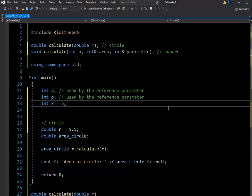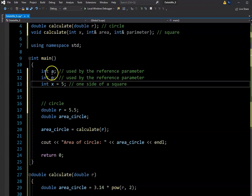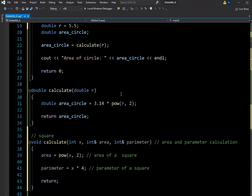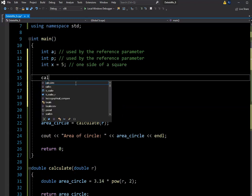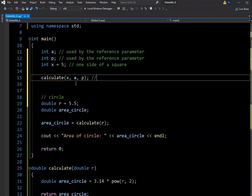Since this is really simple and we're just working with the square, I only need one side to calculate everything since all sides of a square are equal. I'll initialize X and assign it the value of 5 — imagine a square where each side is 5. Then I'll call the calculate function and pass it X, area, and perimeter — in that exact order, which has to match the function definition.